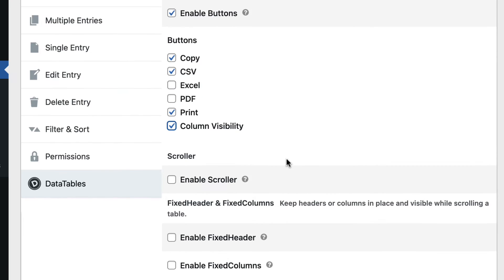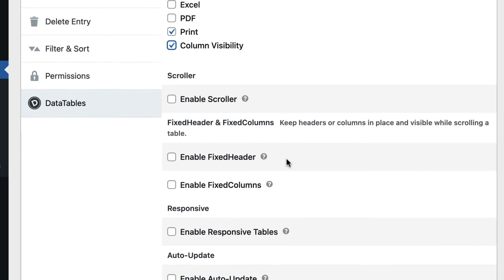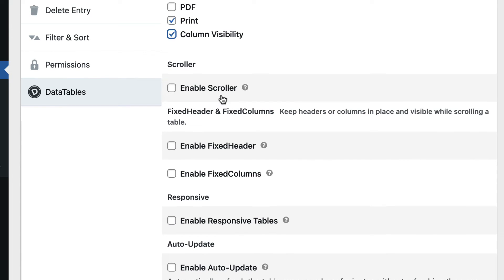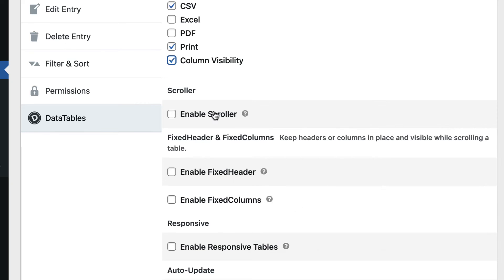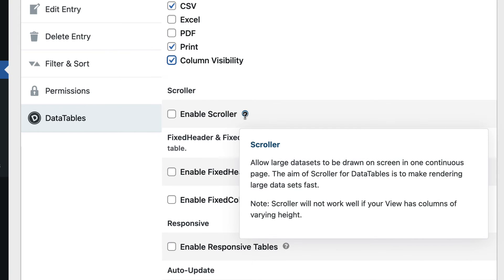Scrolling down, we have the ability to enable Scroller. Enabling Scroller allows large data sets to be shown on screen in one continuous page.